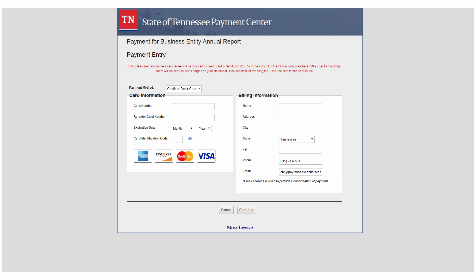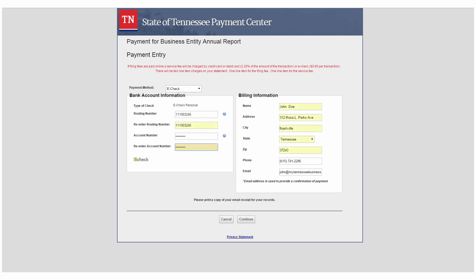Then you can select your payment type, enter your credit or debit card information, or you can pay with an e-check. Enter your billing information, and then click Continue.